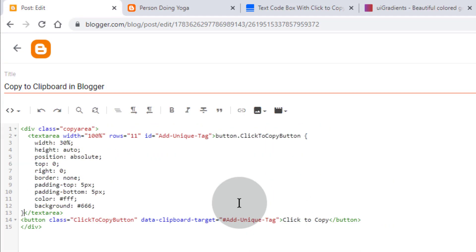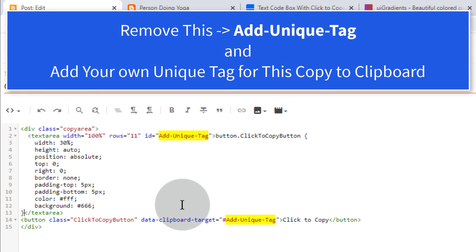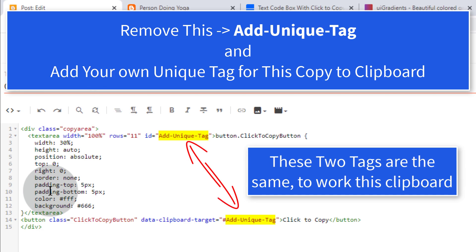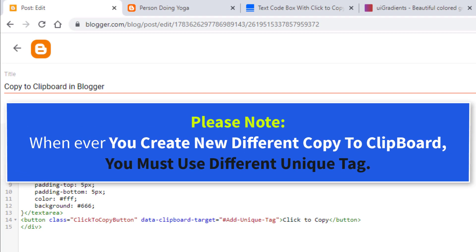Now we need to give a unique tag for this copy-to-clipboard. You can see a text placeholder — remove it and add your own unique tag. Make sure these two tags are the same for the clipboard to work. Please note: wherever you create a new, different copy-to-clipboard, you must use a different unique tag.